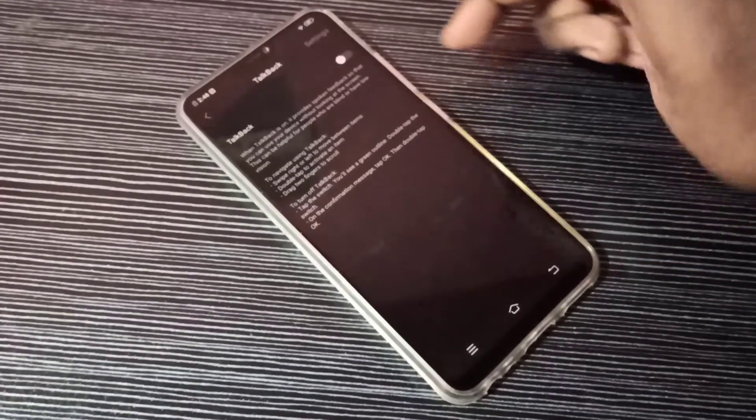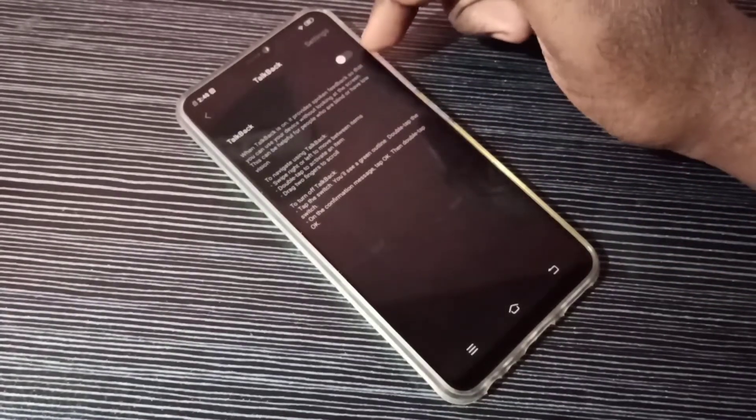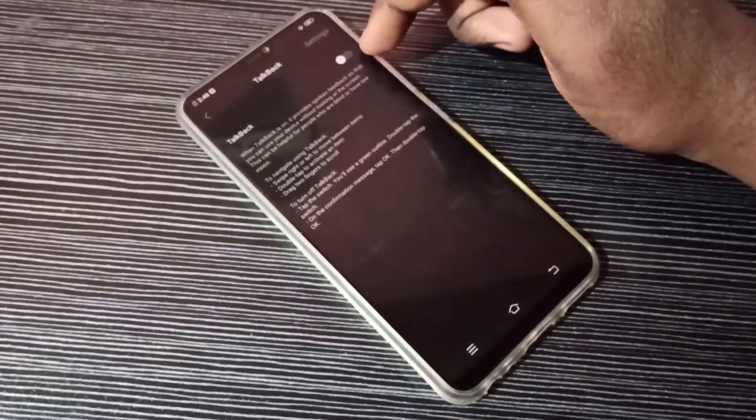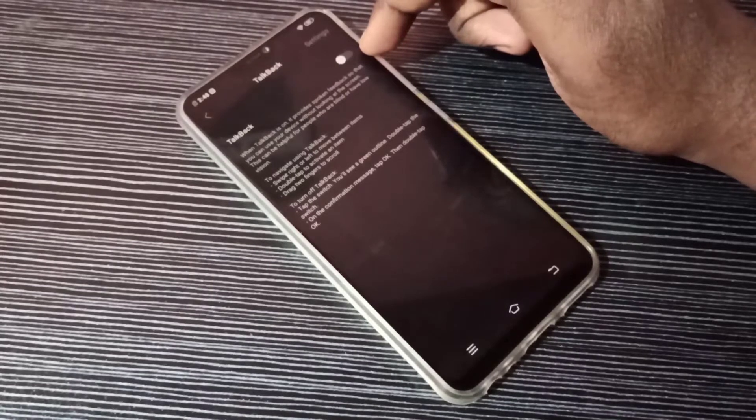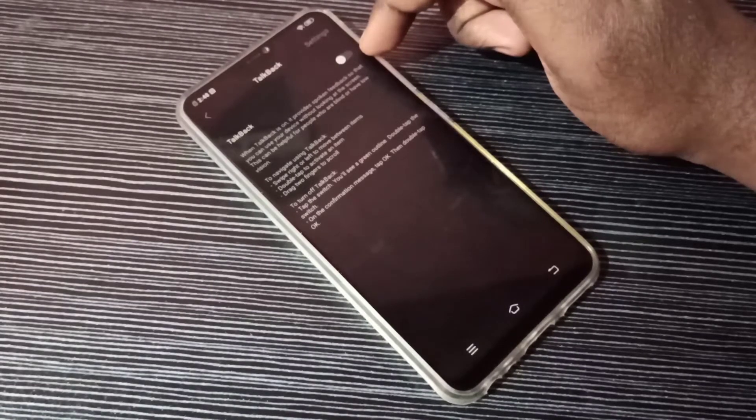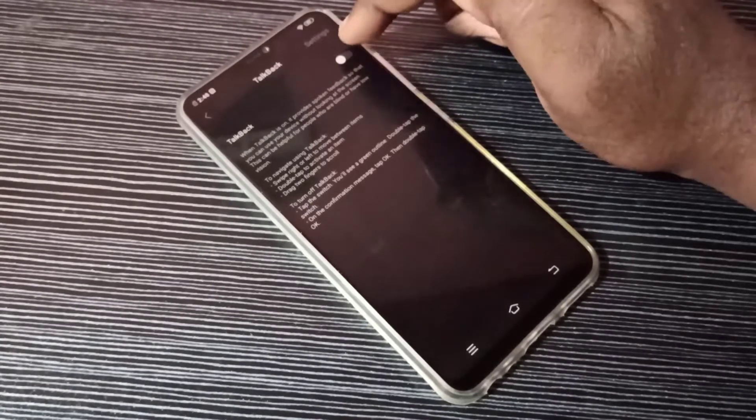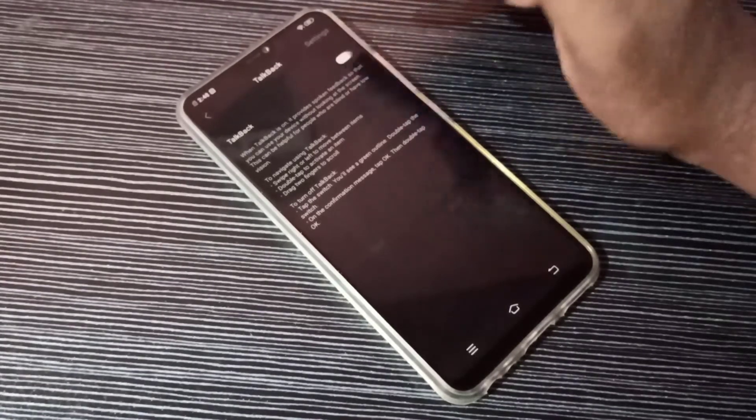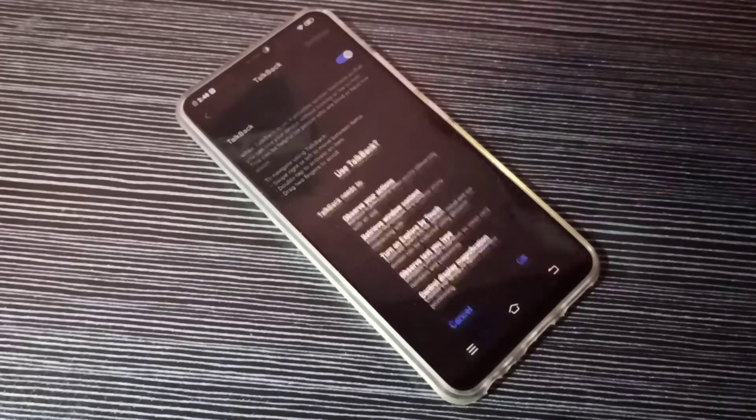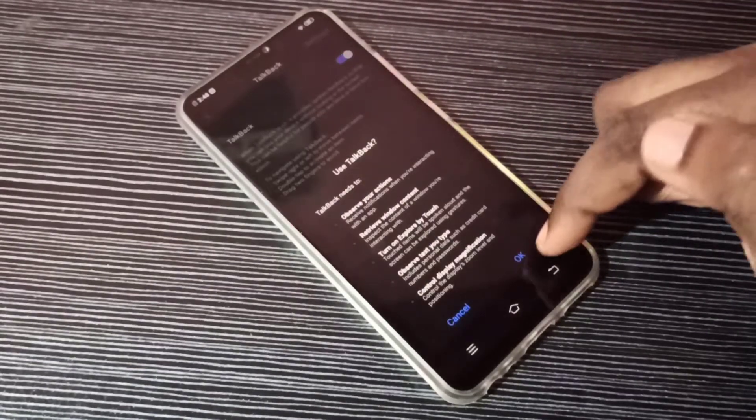here. Right now TalkBack is off. I am going to turn it on. Let me tap here, then tap on